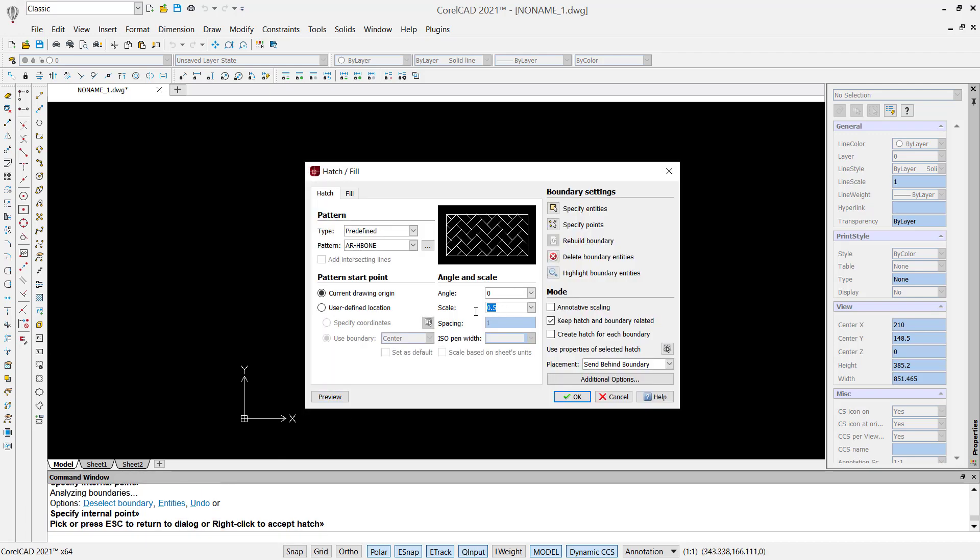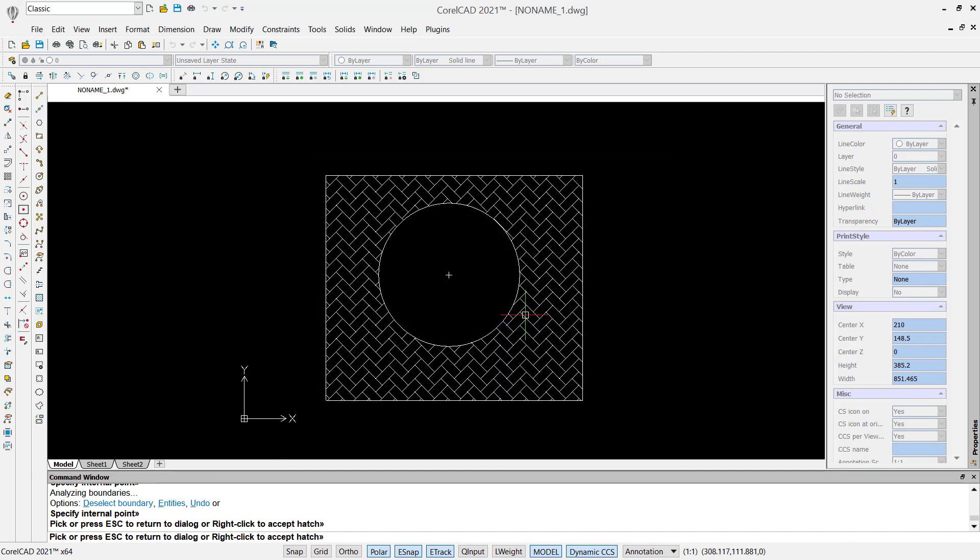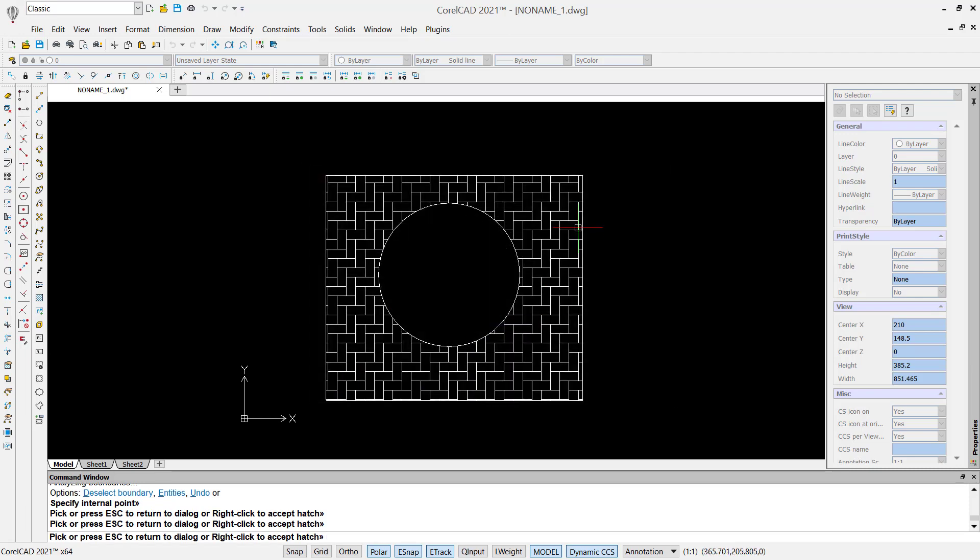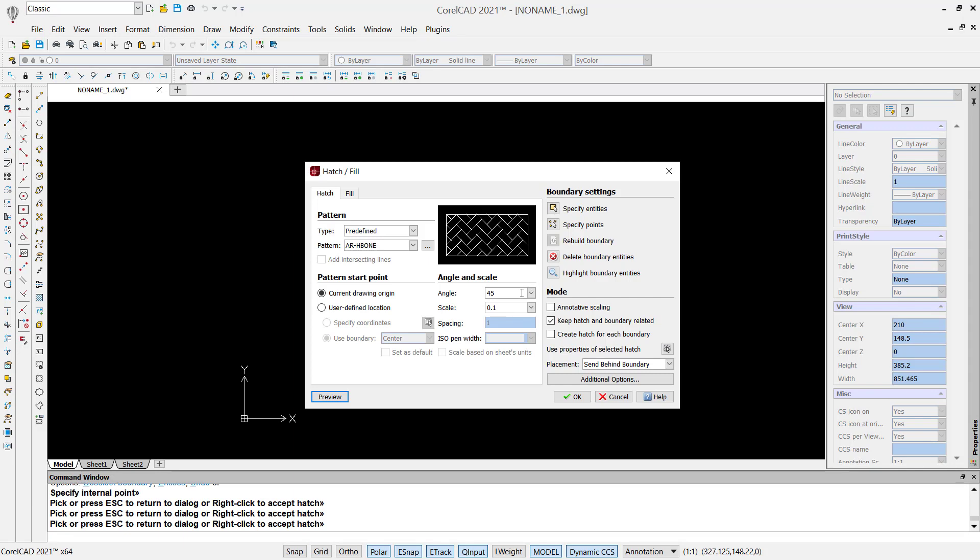This is for 0.1. You also can use angles. We can set it to 45 degrees and preview. This is for 45 degrees. If you're done, you can click OK and it will automatically fill the shape.